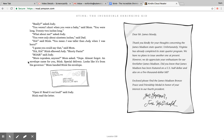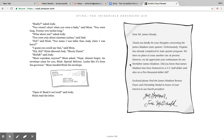Oops, almost forgot. An envelope came for you, Stink. Special delivery. Looks like it's from the governor. Mom handed Stink the envelope. Open it. Read it out loud, said Judy. Stink read the letter. Oh, remember he wrote the governor. Let's see what he says. Dear Mr. James Moody, thank you kindly for your thoughts concerning the James Madison state quarter. Unfortunately, Virginia has already completed its state quarter program. We have no plans to issue another one at present. However, we do appreciate your enthusiasm for our forefather James Madison. Did you know that James Madison has been featured on a U.S. half dollar and also on a $5,000 bill? Enclosed please find the James Madison bronze piece and friendship medal in honor of your interest in our fourth president. Your governor.